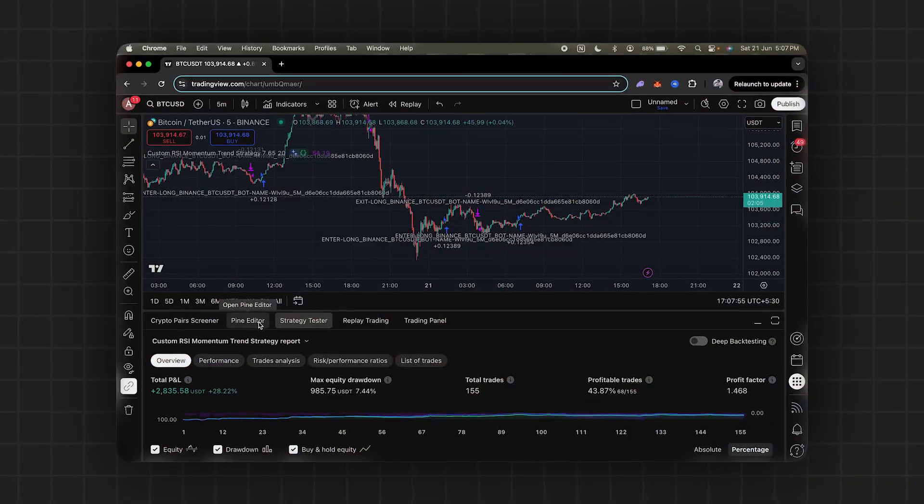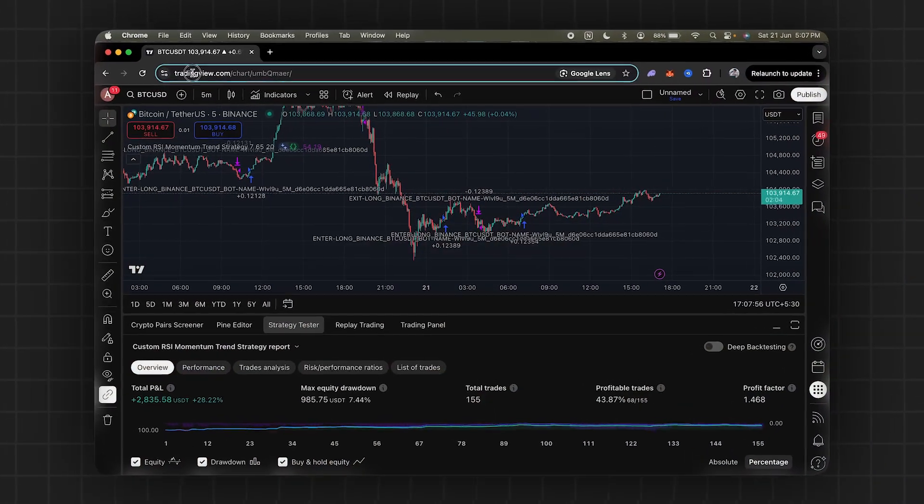I was tired of going through all the technical analysis and trying to beat the market by myself. So instead, I built my own AI trading bot. In this video, I will tell you exactly how you can replicate the entire process. And no, this is not just theory.